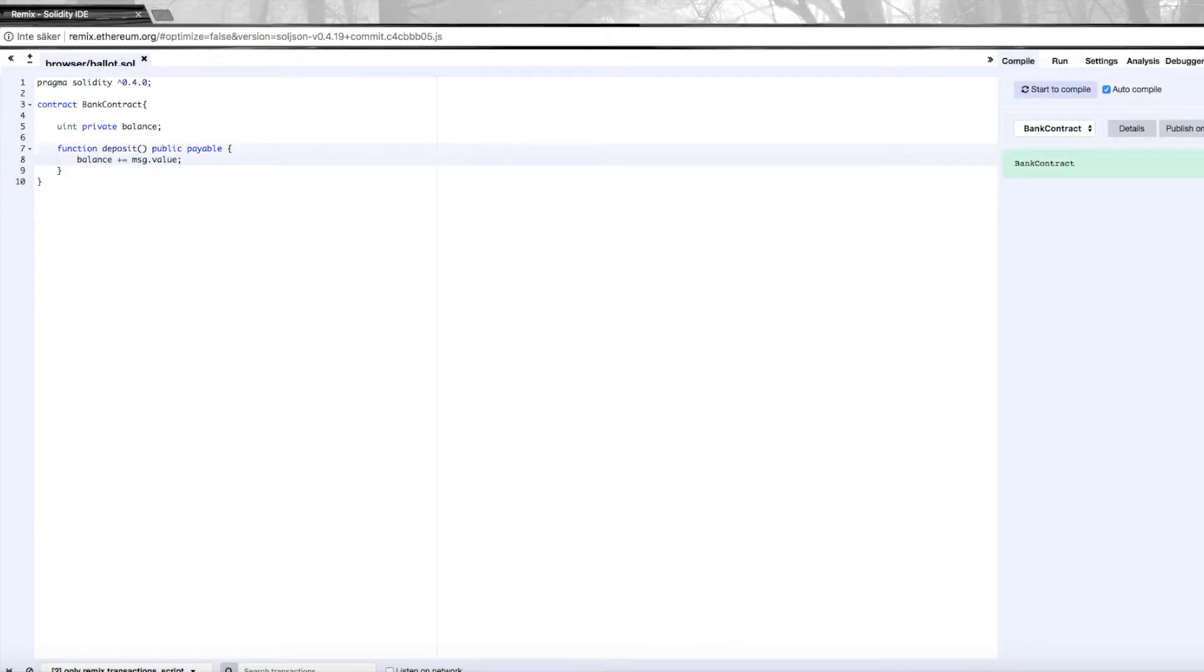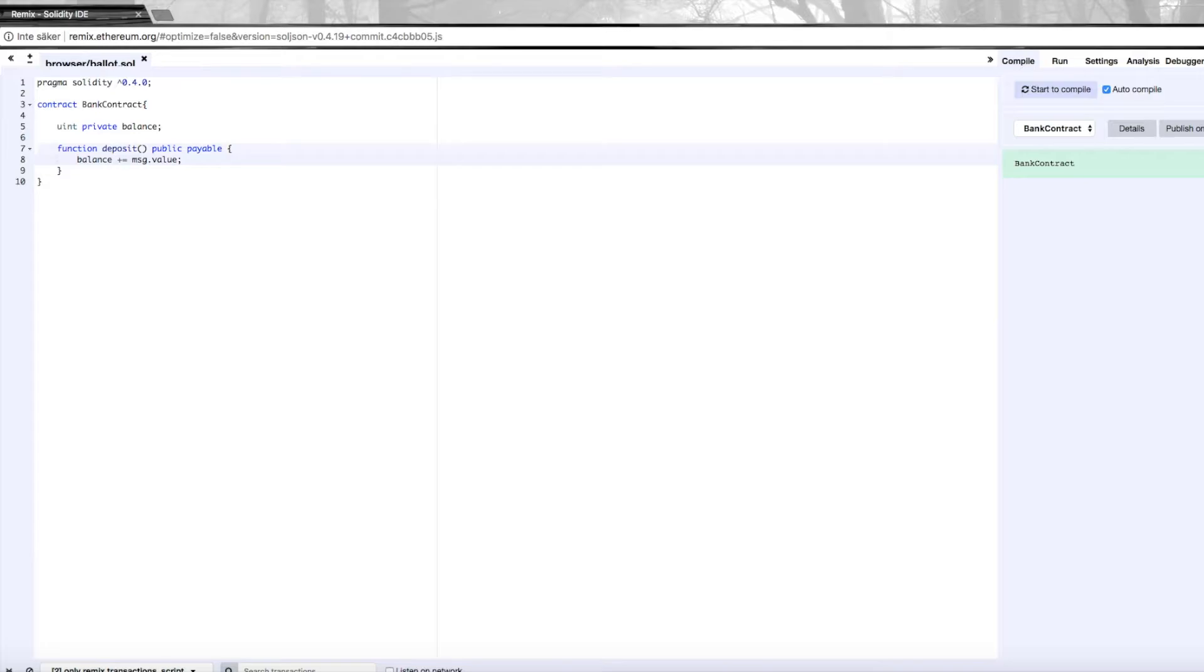Message is a structure that contains information about the actual calling of the function, and the value is how much value in terms of ether that we send when we execute the function. So we're going to add that value to balance, and that's it.